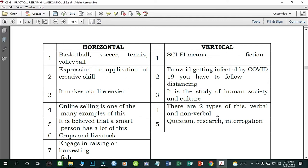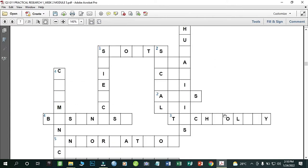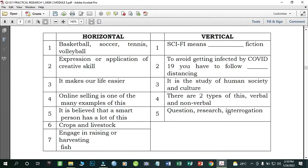Number one is about sports. Number two: expression and replication of creative skill — it is about arts. Number three: it makes our life easier — it's about technology. Number four: online selling is one of the many examples of this — it's about business. Number five: it is believed that a smart person has a lot of this — it's about information. Number six: crops and livestock — it's agriculture. Number seven: engage in raising or harvesting fish — it's about fisheries.